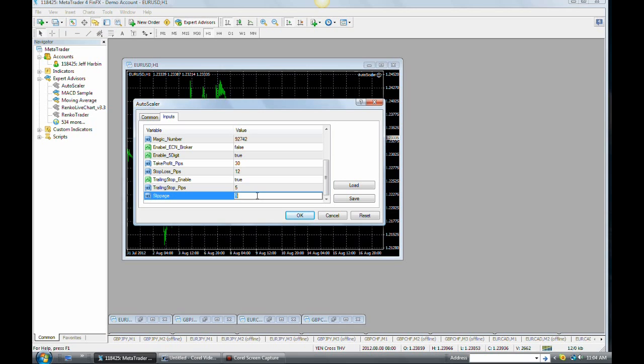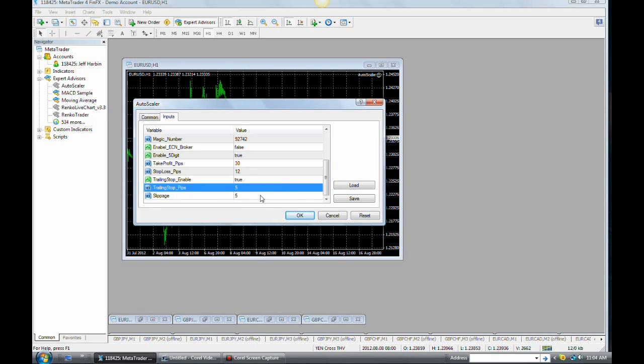So, I mean, I leave mine at 5. 5 is fine. And I haven't really seen any of those trades yet where it's been a problem. So, anyway.